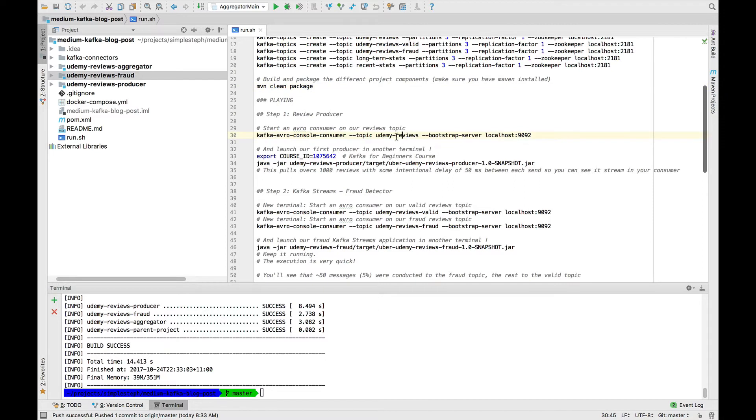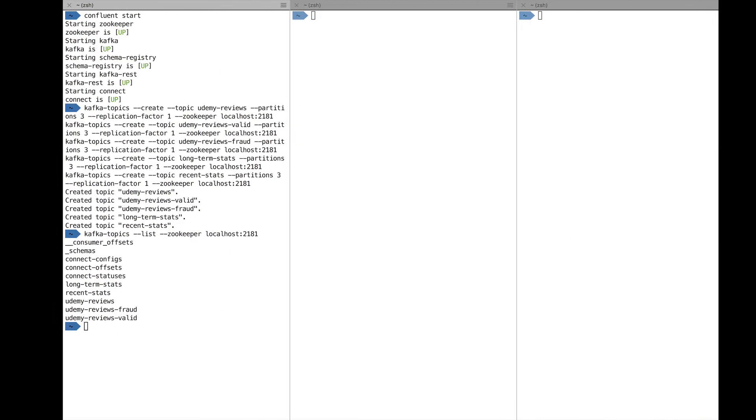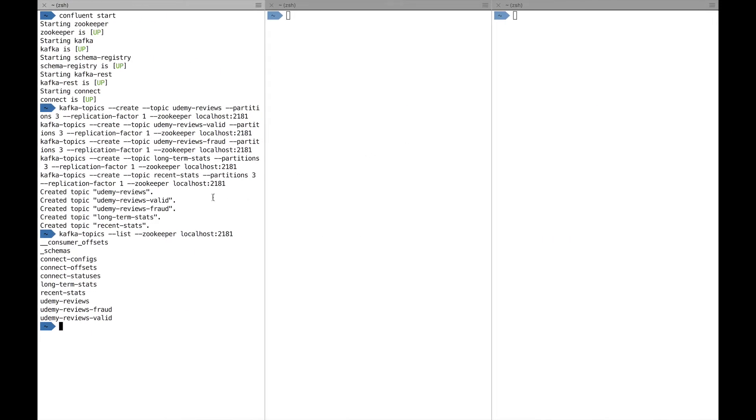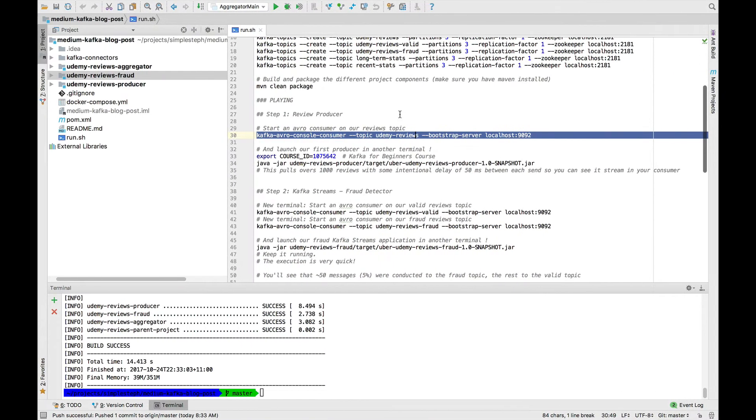What we'll do first is push some reviews in the producer. For this, I'm going to start an Avro console consumer on the Udemy reviews topic. So I'll go ahead and do that. We have a topic in Avro console consumer and we're reading from this topic. As soon as we start pushing data, we'll see data coming in real time.